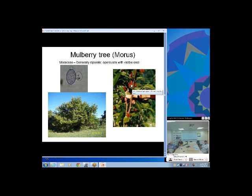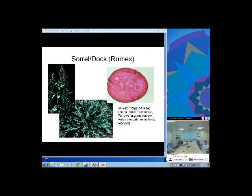Mulberry trees produce small diporate pollen — very characteristic. They produce lots of mulberry fruit, each with hundreds of individual cells that all had to be pollinated. Sorrel or dock is 'colporate' — there's a slit with a pore in the slit. It grows as a weed with big leaves early in spring; it's actually edible, used in sorrel salad. Later in the season the top turns yellow, then a strong rust-colored brown.